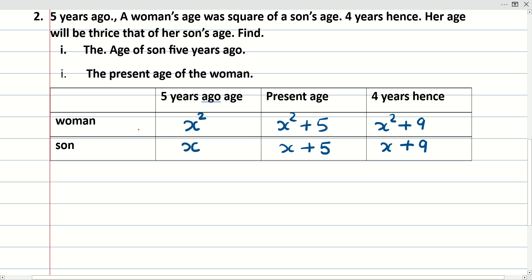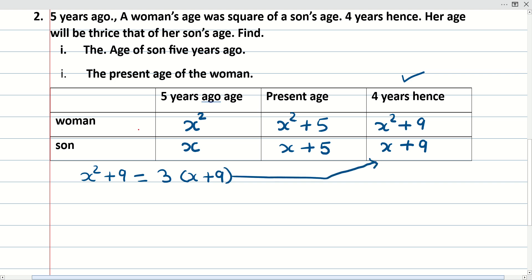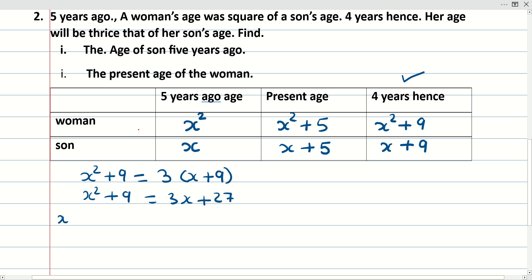Our framework is ready. The condition is given for 4 years hence, so we use those ages. Four years hence, the woman's age will be thrice the son's age: x² plus 9 = 3(x plus 9), which gives x² plus 9 = 3x plus 27. Rearranging, we get x² minus 3x minus 18 = 0.